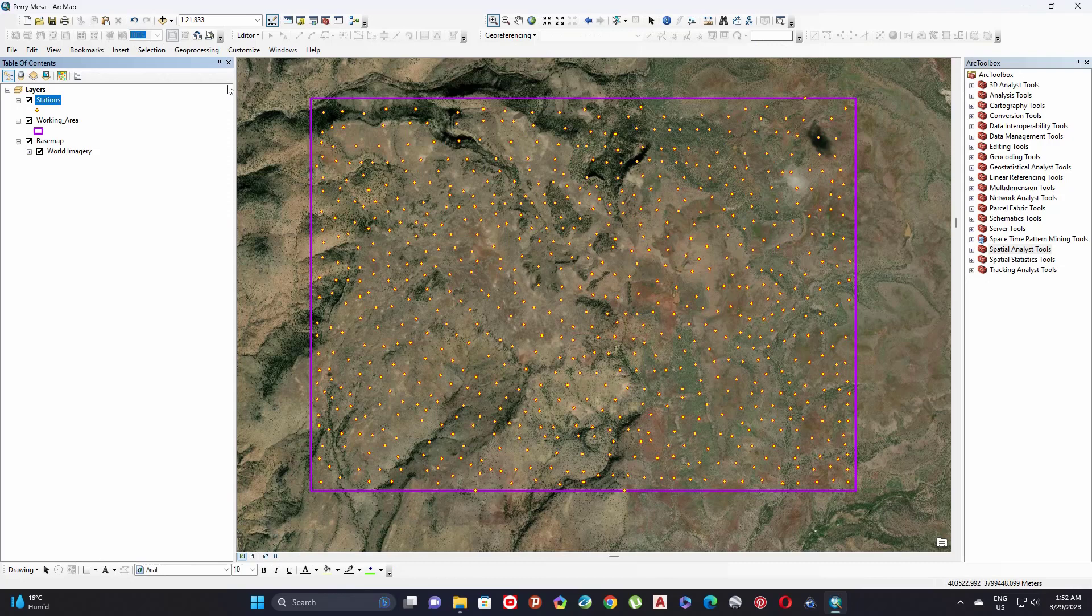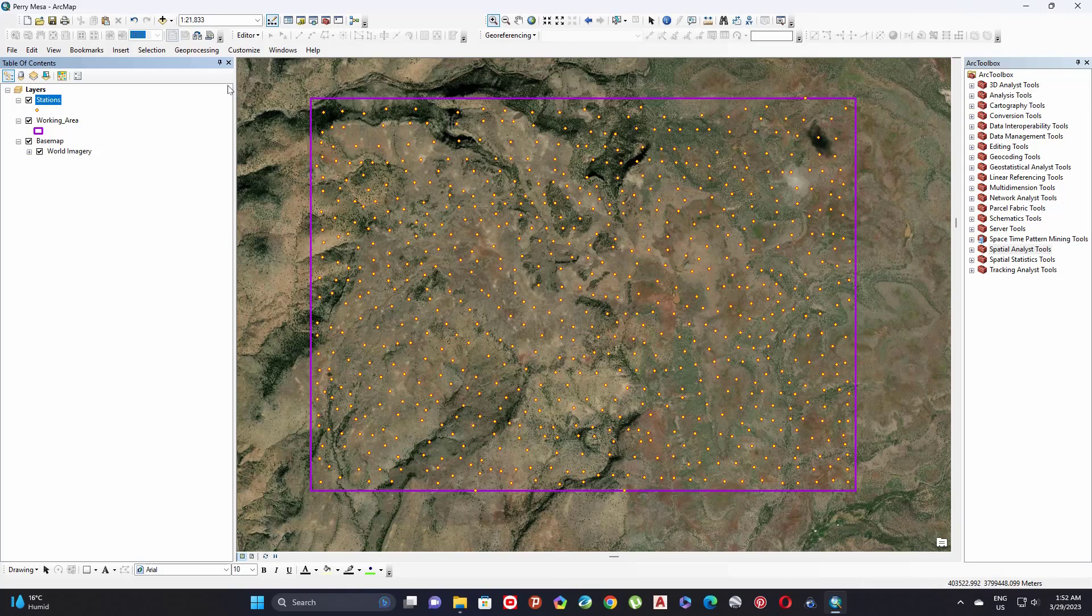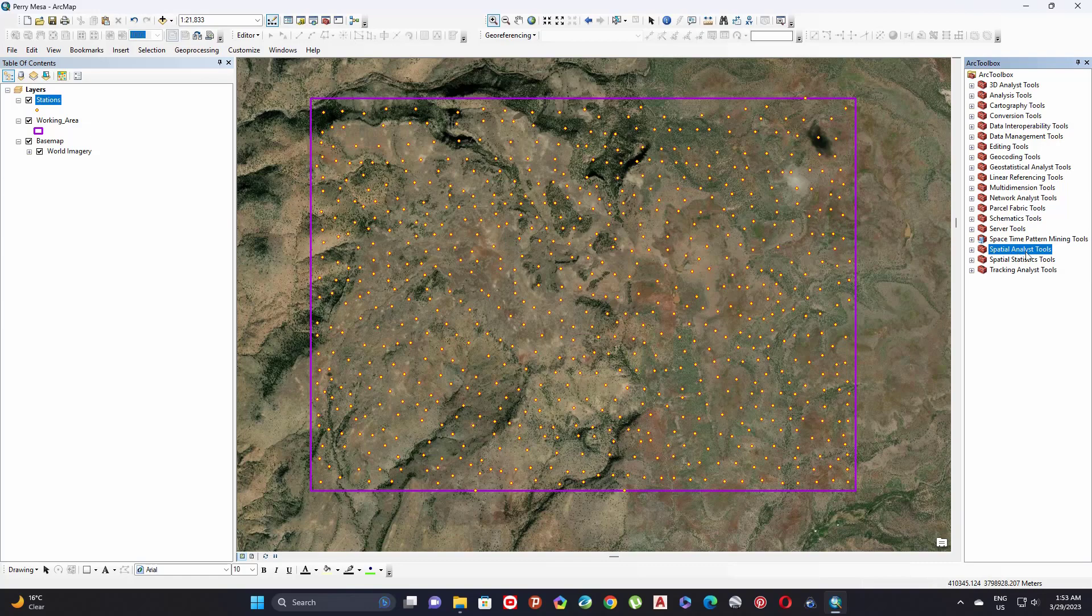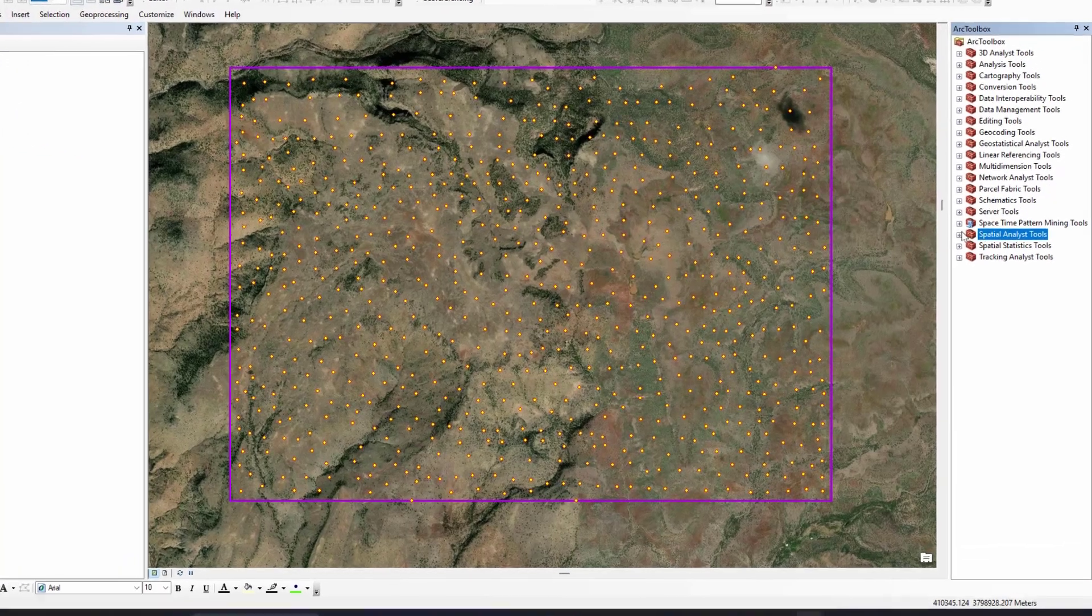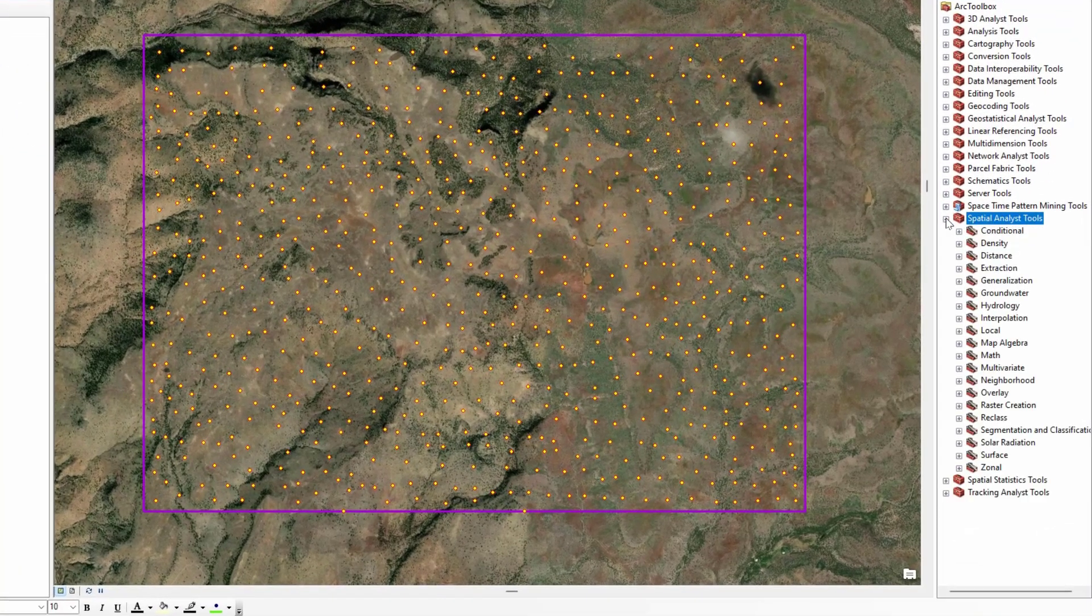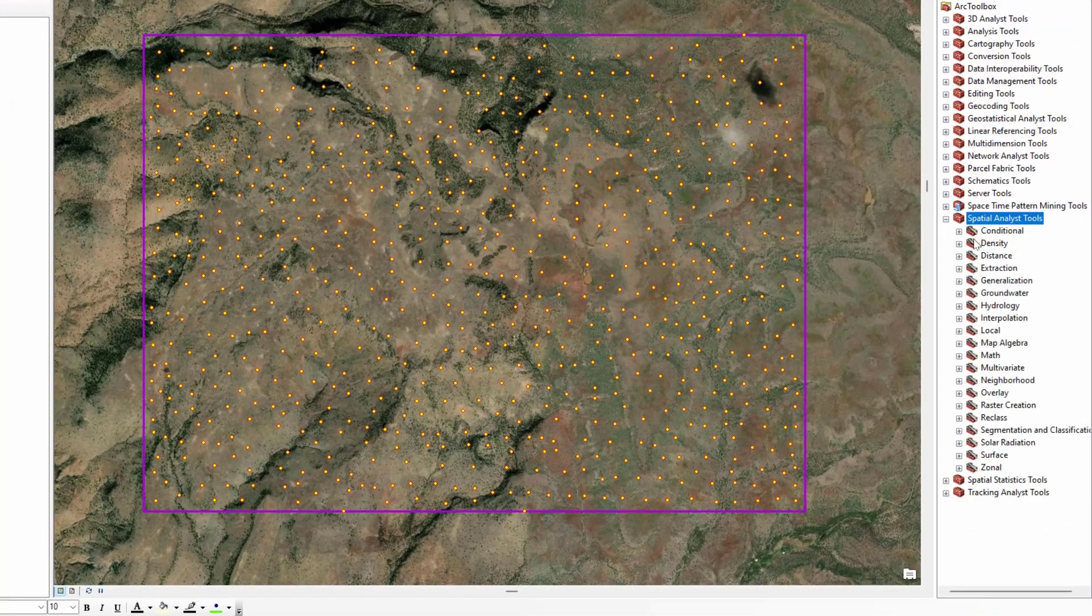First of all, we need to convert my point stations into raster data using interpolation technique. There are several interpolation techniques like kriging, spline, or IDW depending on your project. Under Spatial Analyst Tools, expand it and go to interpolation.